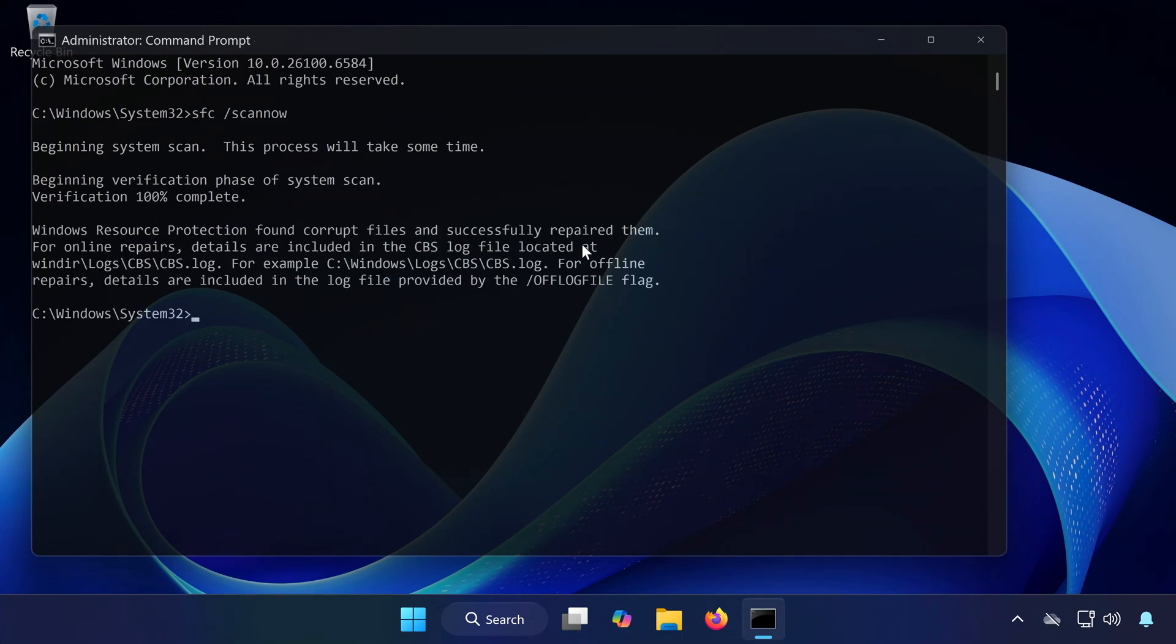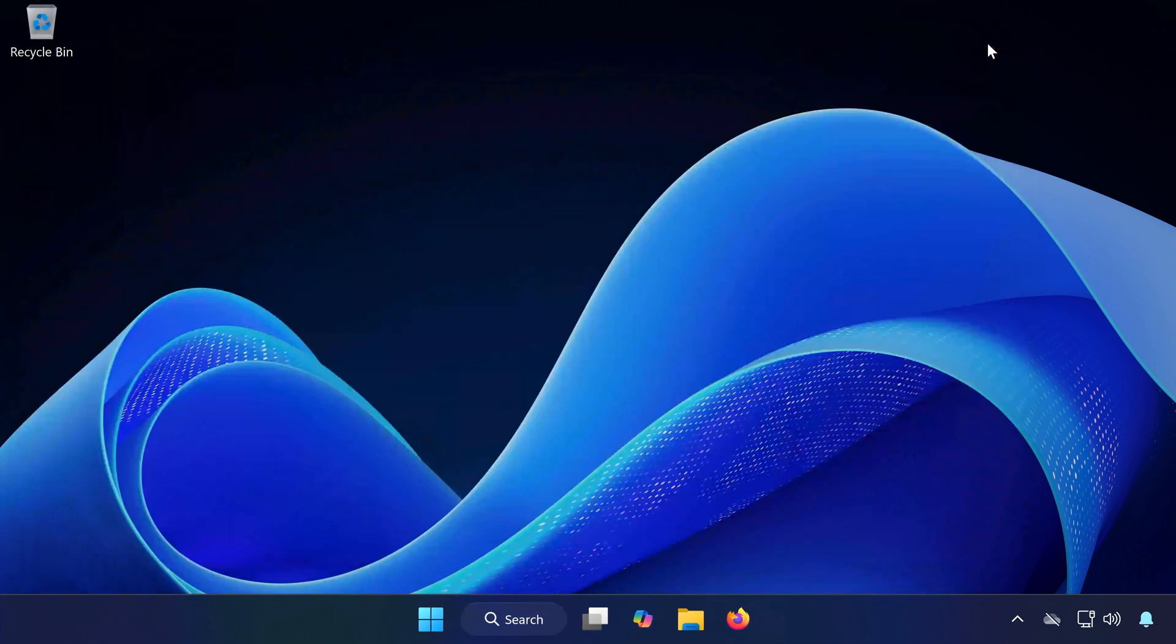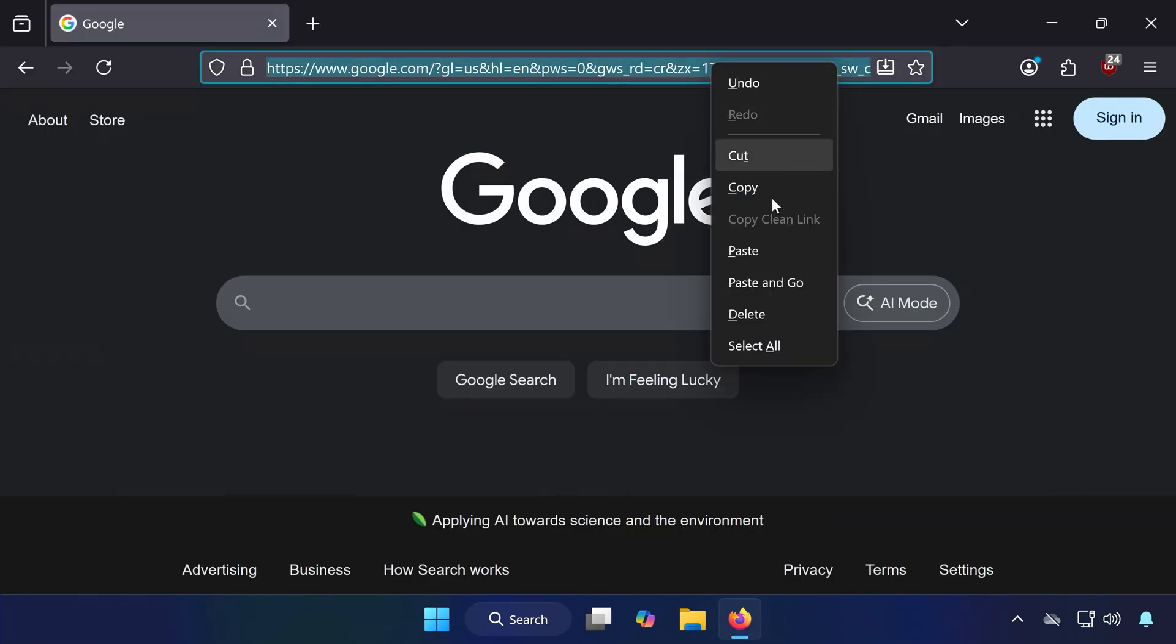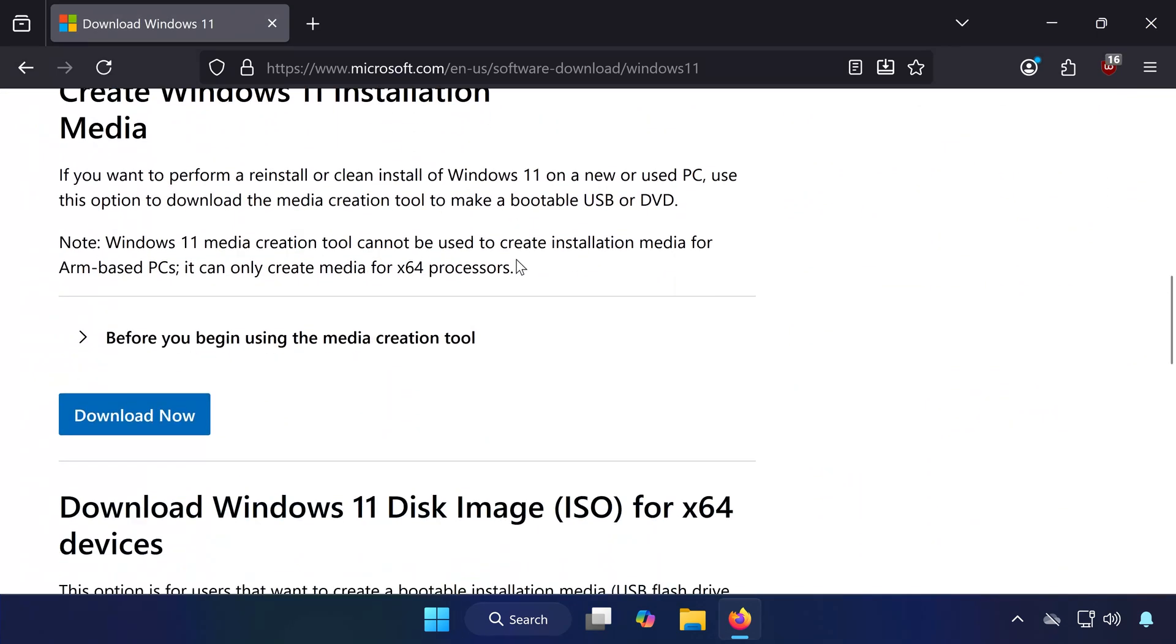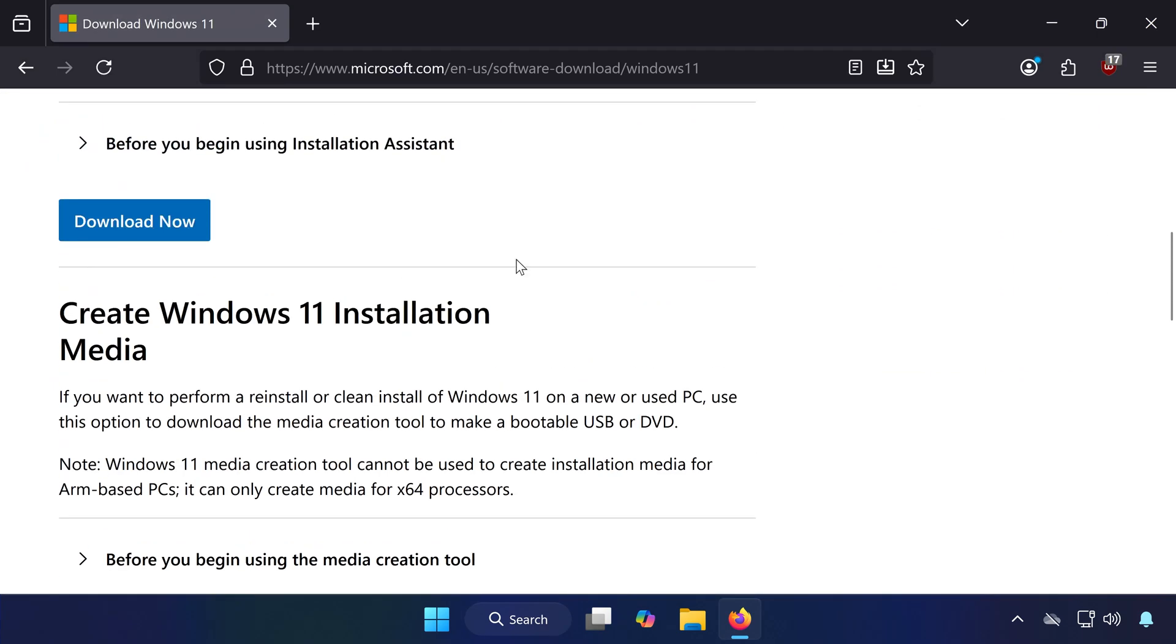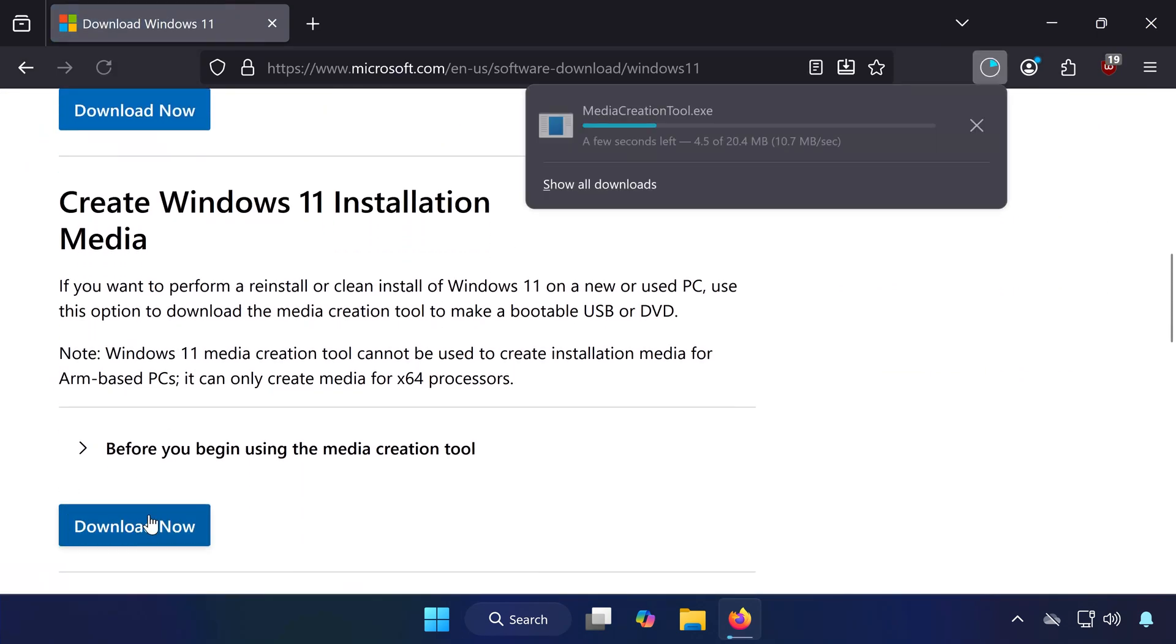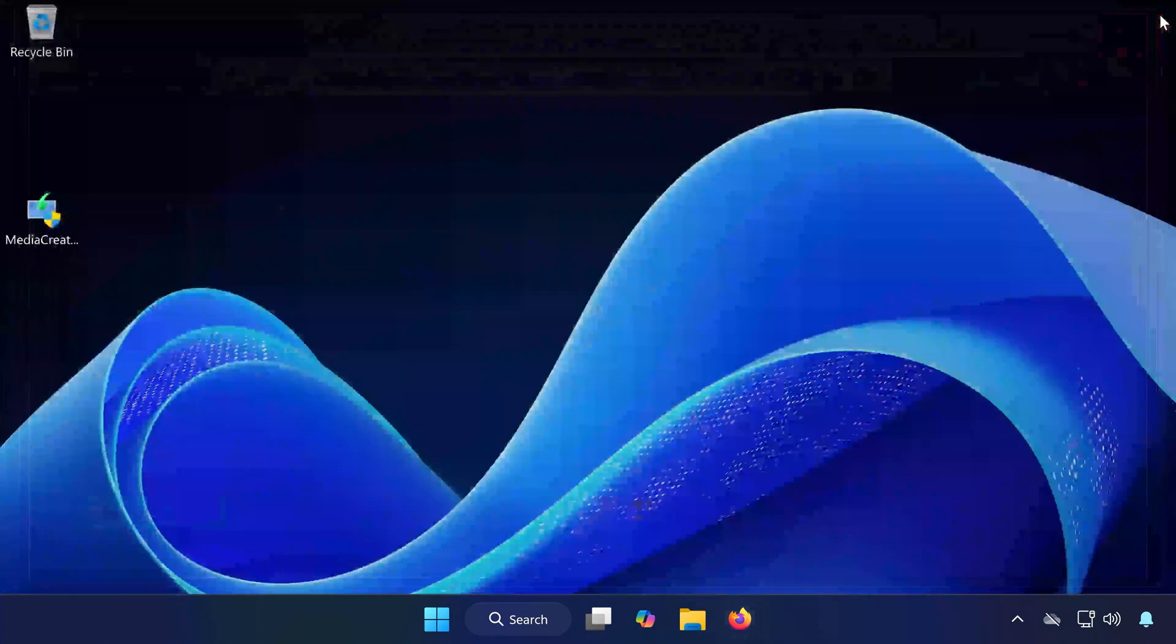Solution 6: Manually install the Windows 11 25H2 update. If none of the previous methods worked, you can manually install the update. Open the link in the description of this video. Scroll down until you see Create Windows 11 Installation Media and click Download Now.